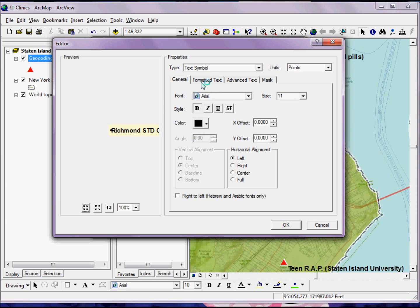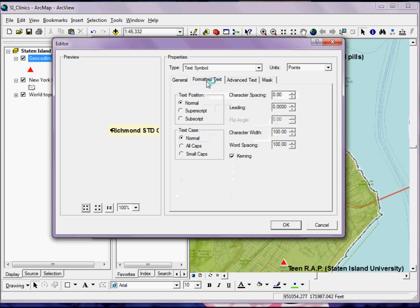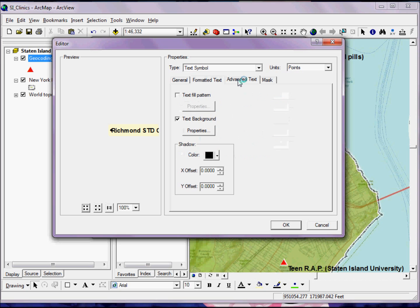I can change all sorts of things, everything from the X and Y offset to the point size, the font size, work a little bit with the formatted text or advanced text.